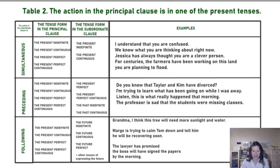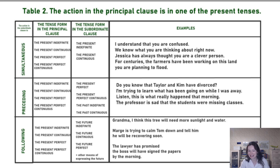She has had this belief for years, and her belief is that you are a clever person. So it's a simultaneous action — we choose the present tense in the subordinate clause.